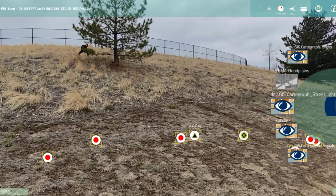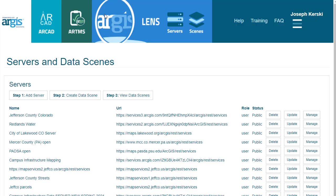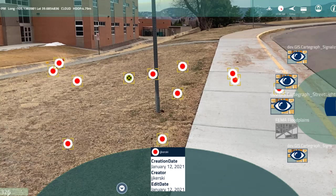Here's where it gets exciting, folks. When you're in the field using the ArcGIS lens app and you see the features that you've collected — and also features that your local agencies have collected in the field — as you're walking around, it is like touching the future. You're going to do these three things: add servers, create a data scene, and view it.